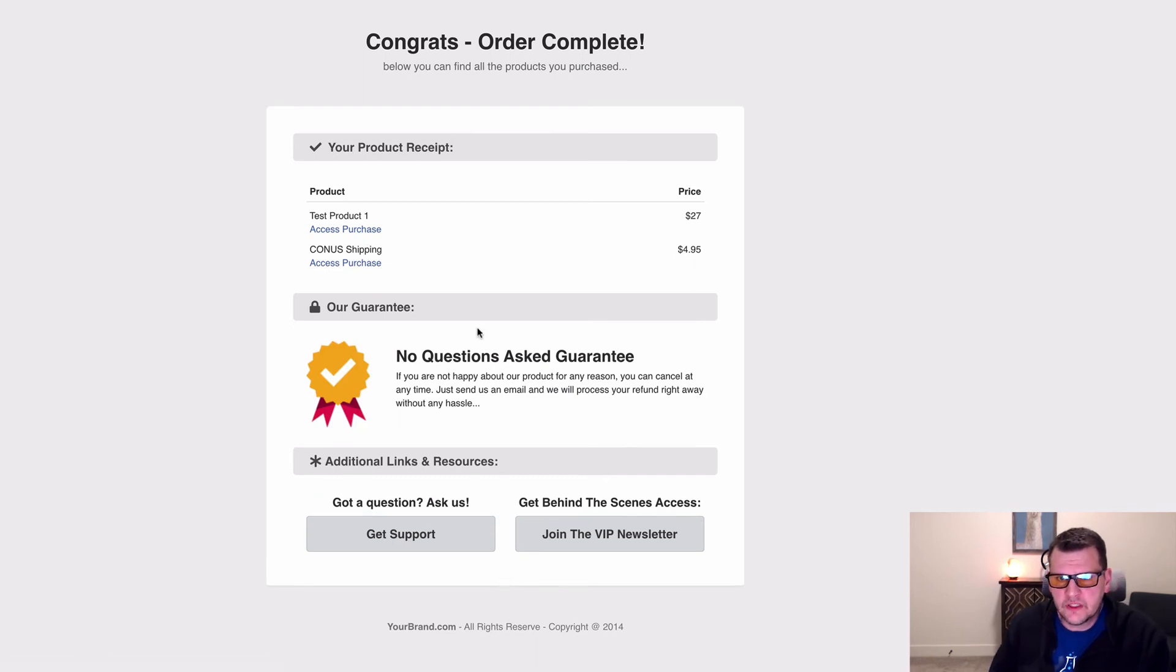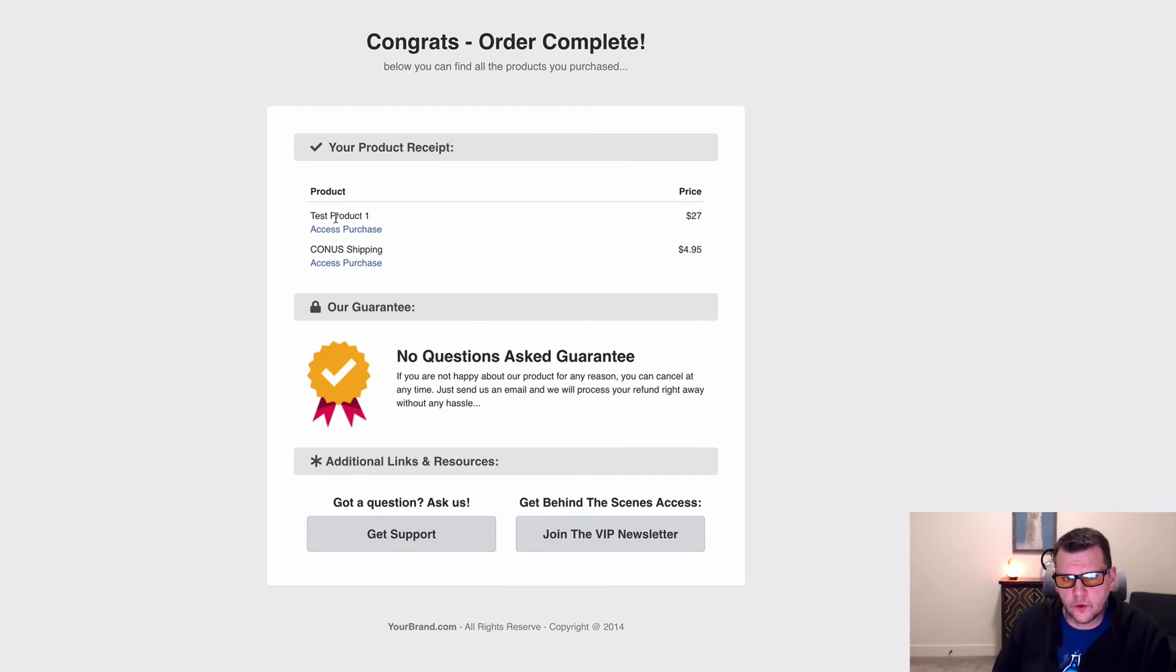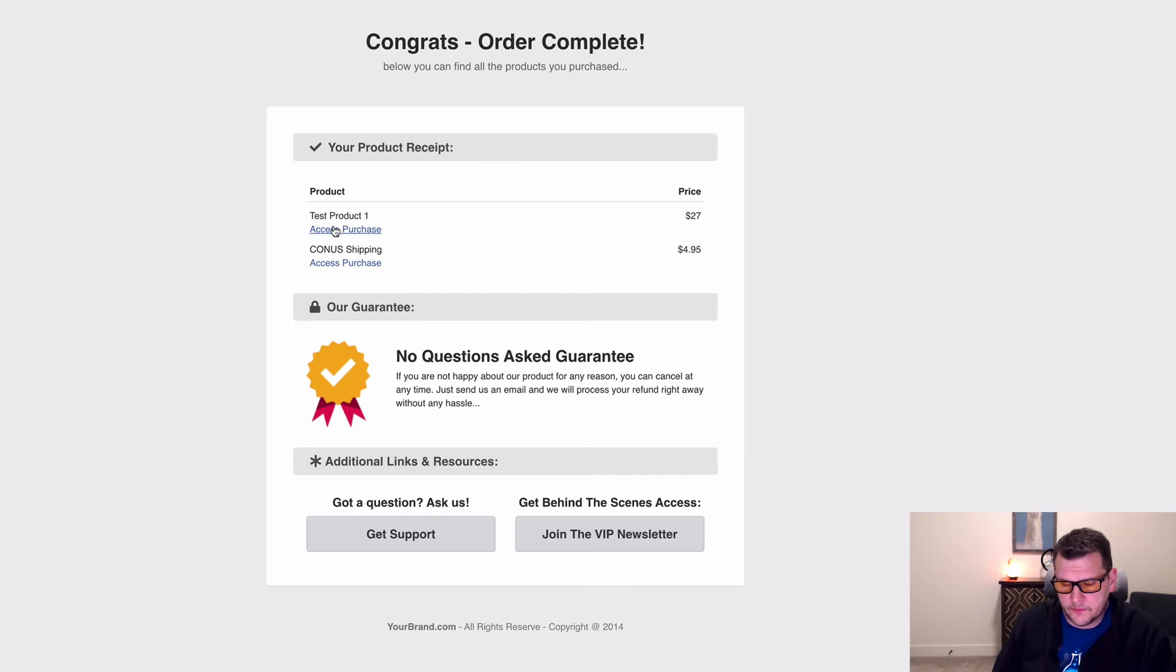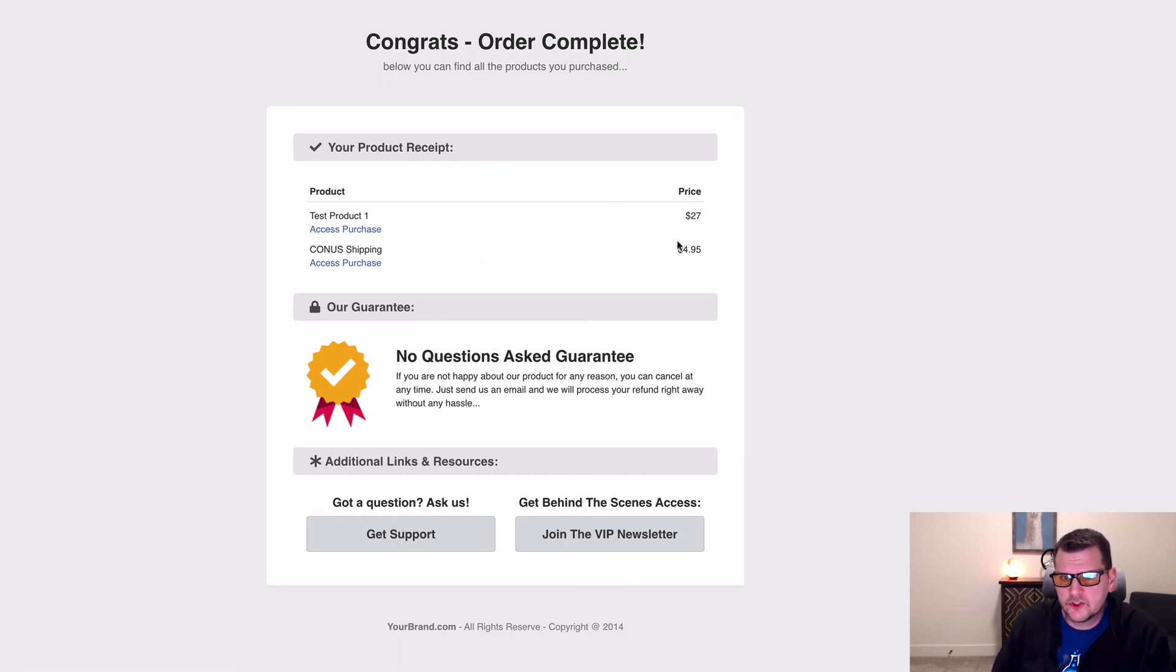But what we notice is we have a total here with two products on the order form, or I'm sorry, on the order confirmation page. We have test product one for $27 and our Kona shipping at $4.95.